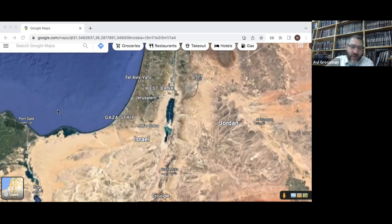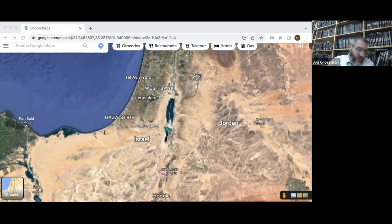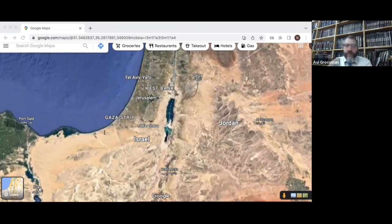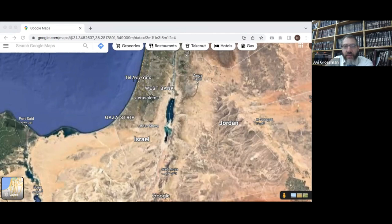Then we get to something more interesting: the land promised to Abraham. Until that point we just see that this land was described in great detail — why do they have borders? Because this will become the promised land, the land that God will give to Abraham. It needs to be described because it is the most important land for everything we're going to be studying from here on in.